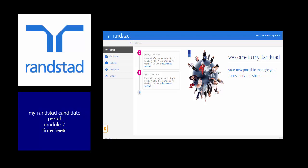Welcome to Randstad's training session for our online candidate portal called My Randstad. This session will focus on adding a timesheet using the portal.